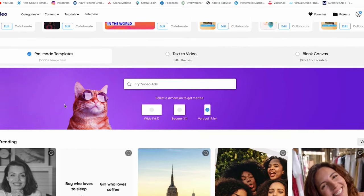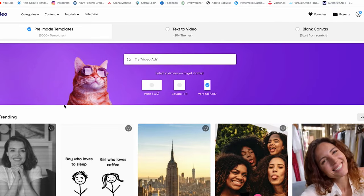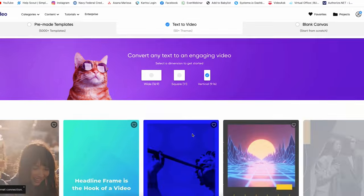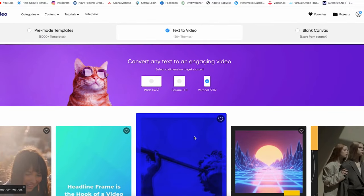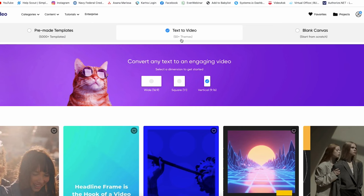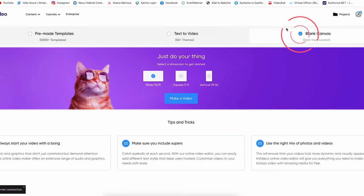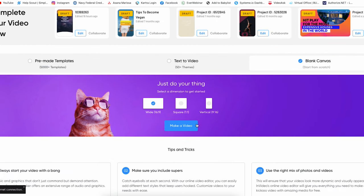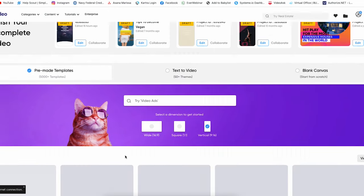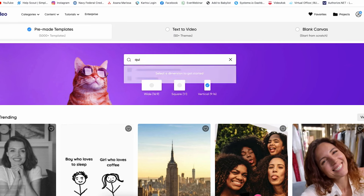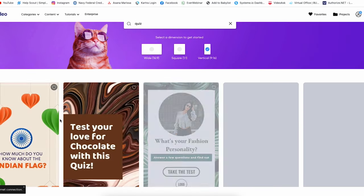The main thing I wanted to highlight about InVideo is that there are three different types of ways to create a video. You can use a pre-made template, which is what we're on right now. You can do text-to-video — so if you have a blog or a description you want to turn into a listicle-style video, text-to-video is your go-to. And if you want to start from completely blank, you can do that as well. For the purpose of today's video and creating a quiz or a riddle, we're going to type in 'quiz' and use a pre-made template.